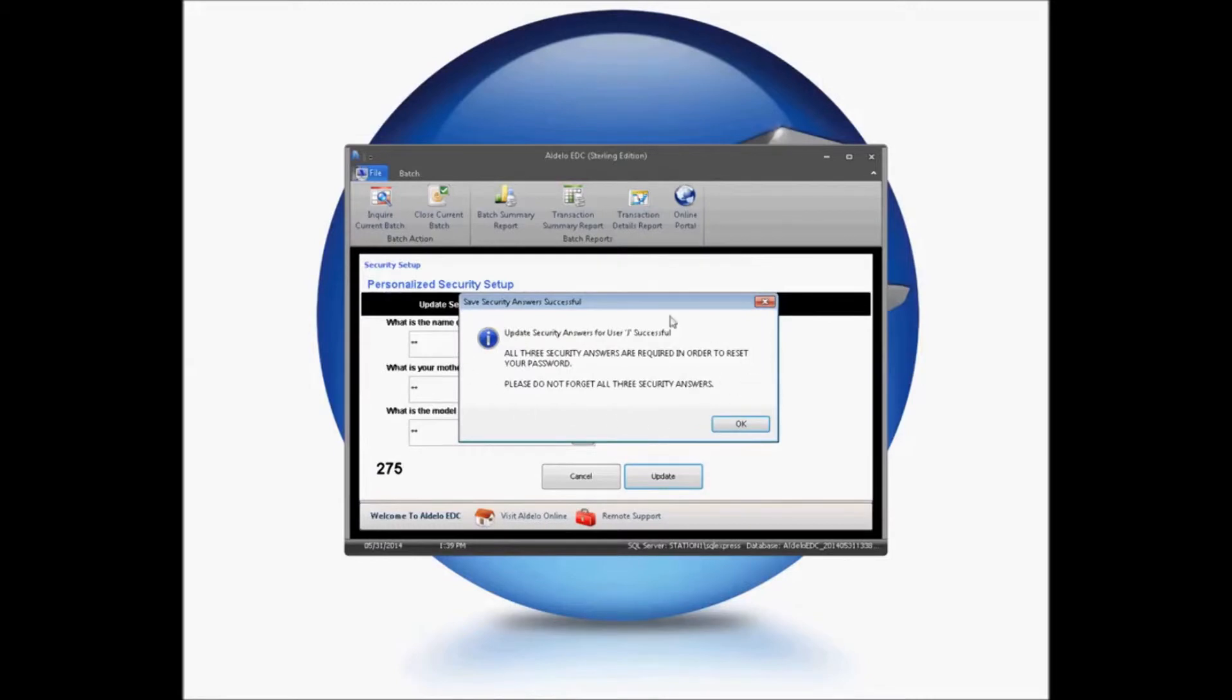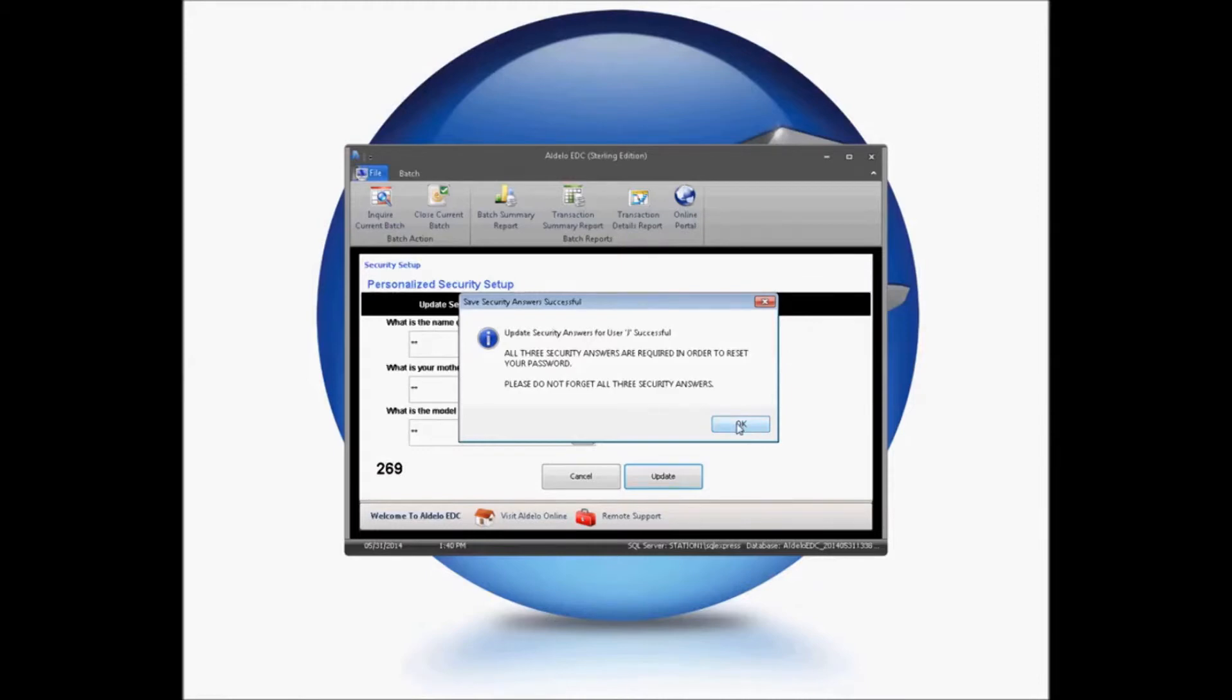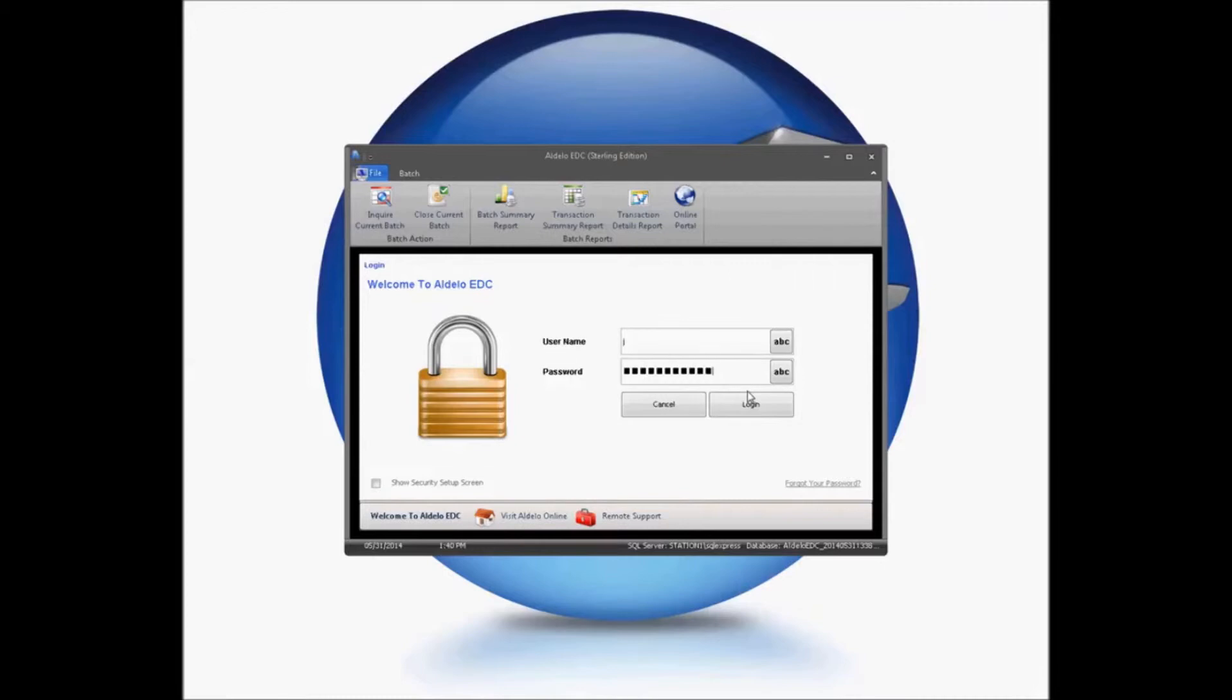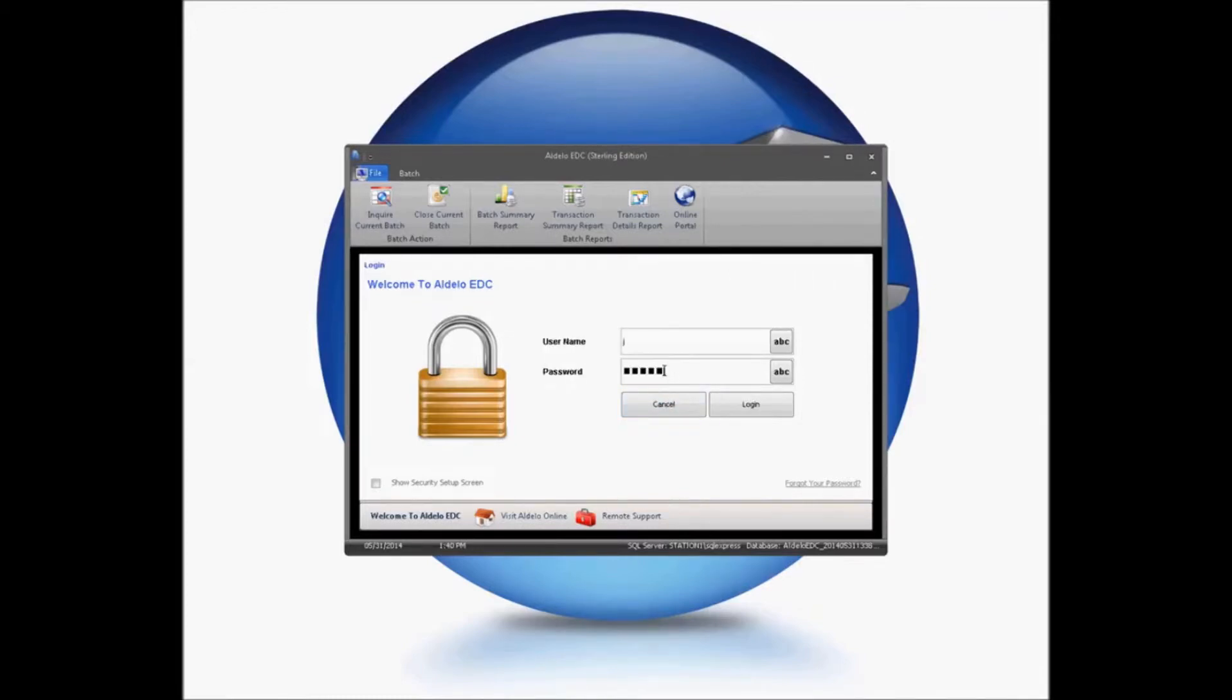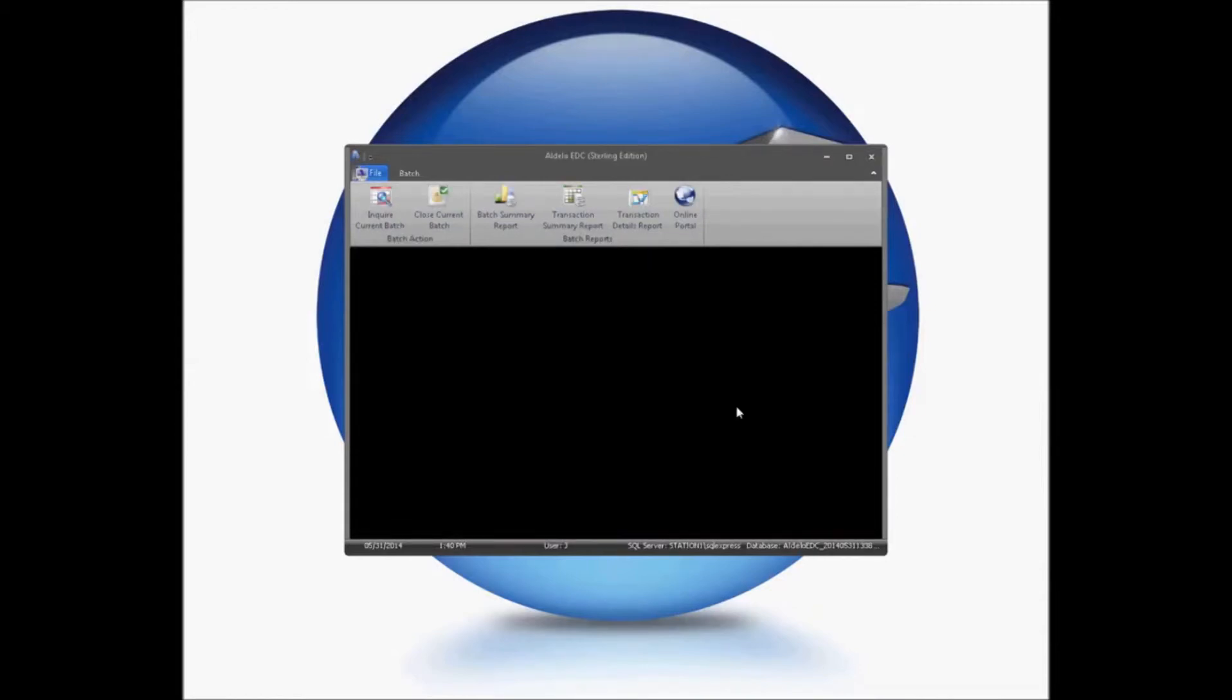It will ask you to remember these security answers. This will be how you reset your password if you happen to forget it. You'll then be able to go in and type in your password again and log into your EDC.